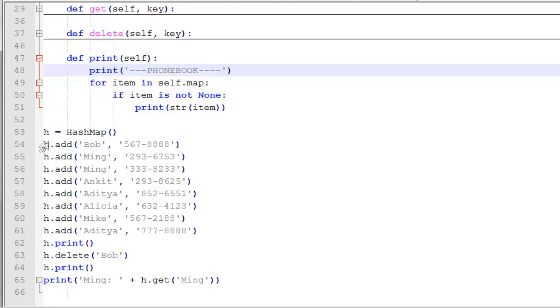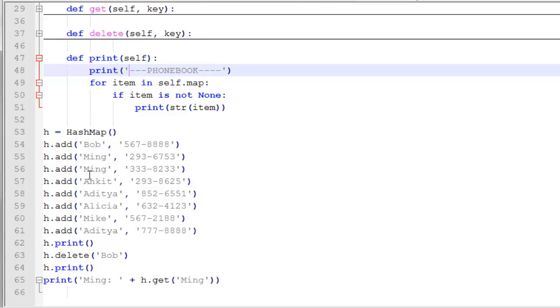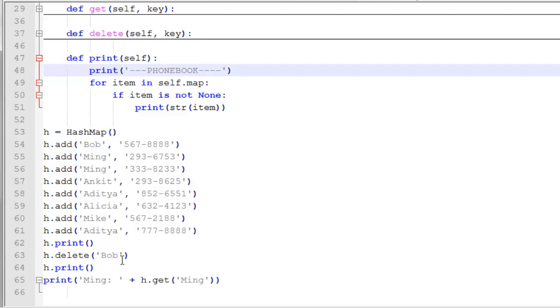And then to use it, we instantiate a new hash map by just saying h equals hash map. h dot add. I'm going to use this to add names and phone numbers. So I have a name and a phone number, and they're both strings. I'm going to add Bob and then Ming, and then we'll overwrite Ming's previous data with this new data. We'll add several other names. And then Aditya also, we're going to see if we can overwrite this value with the 777 number. We'll print the map to see what it looks like. And then I want to delete Bob and print it again.